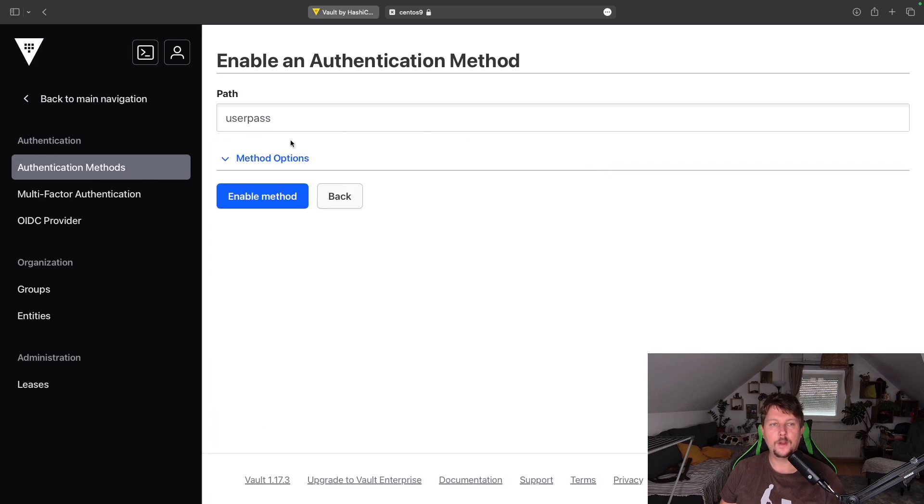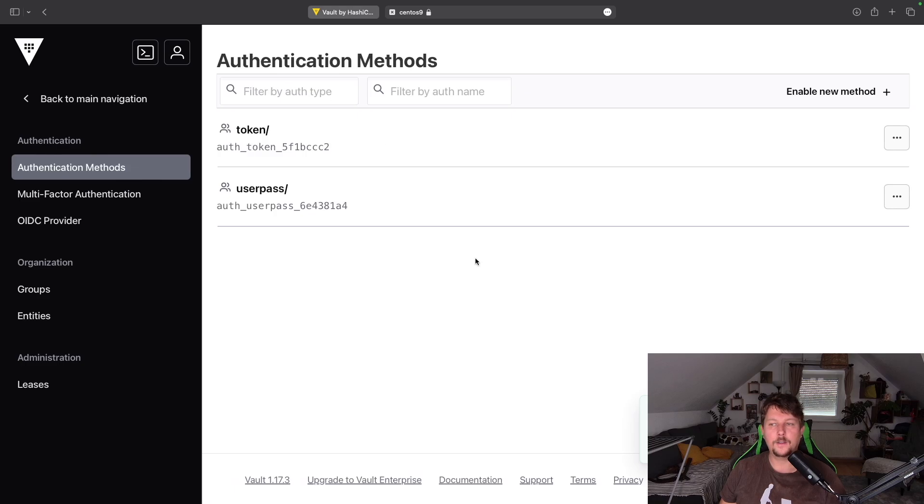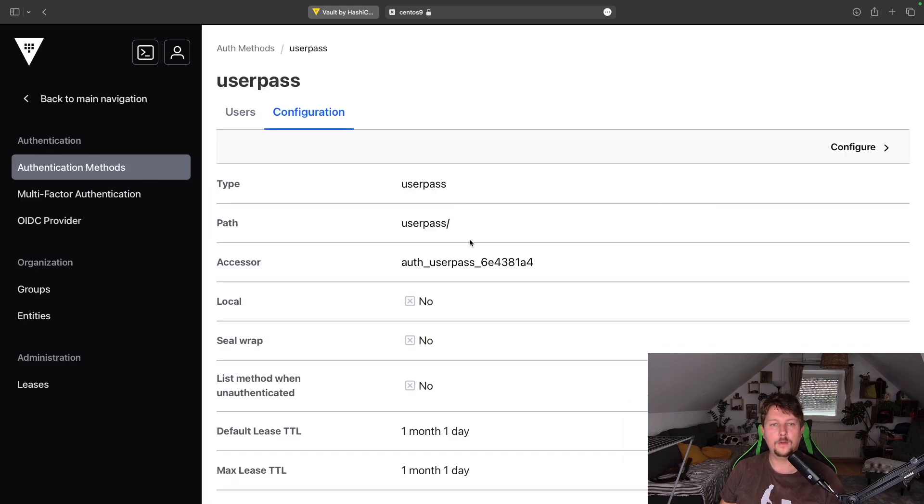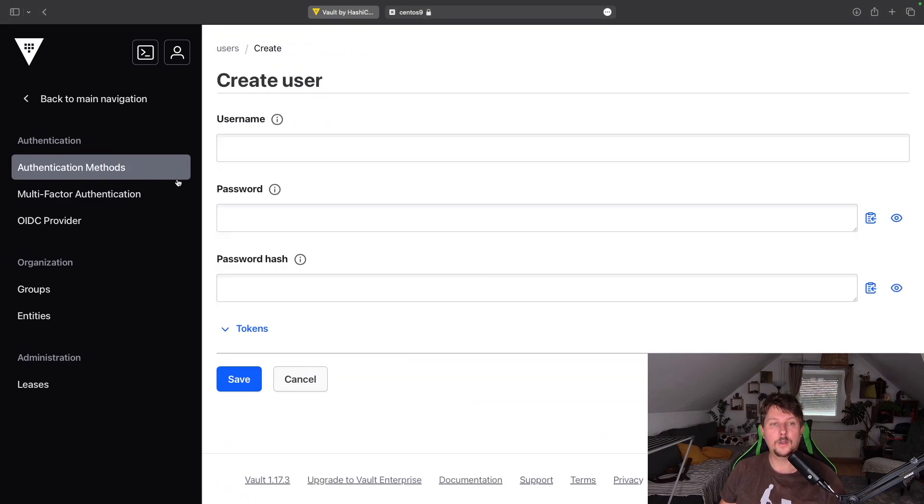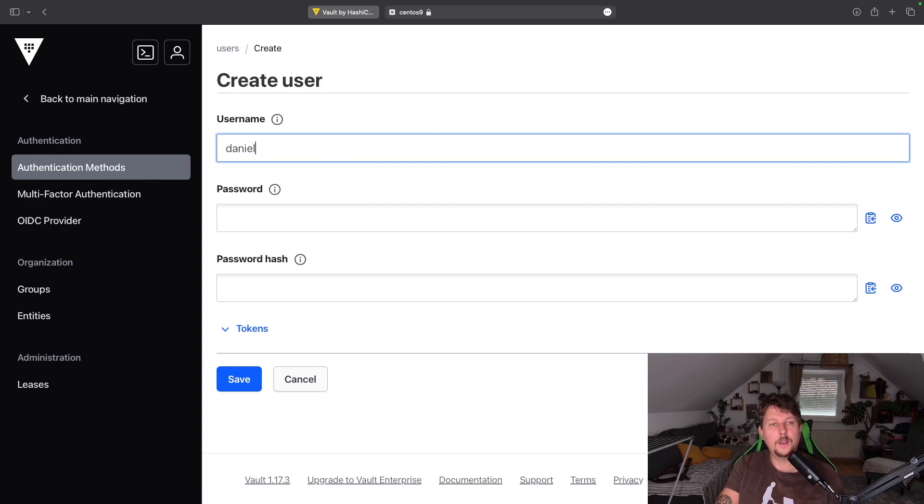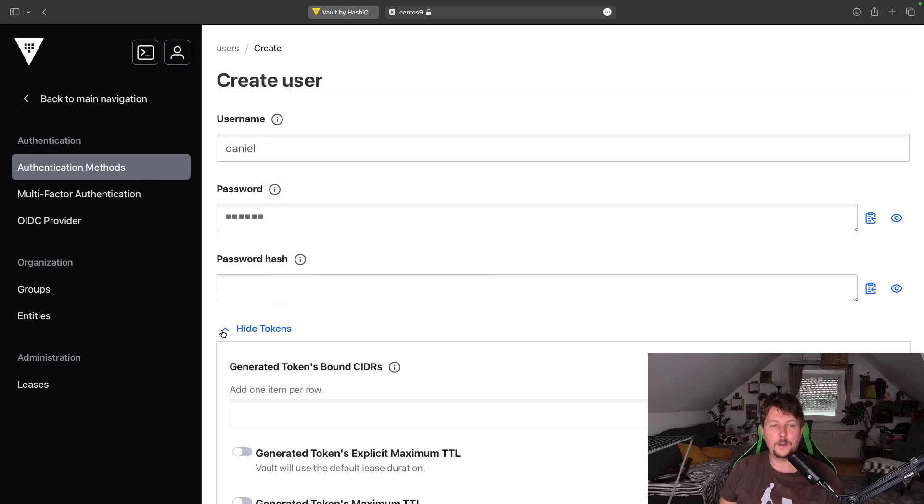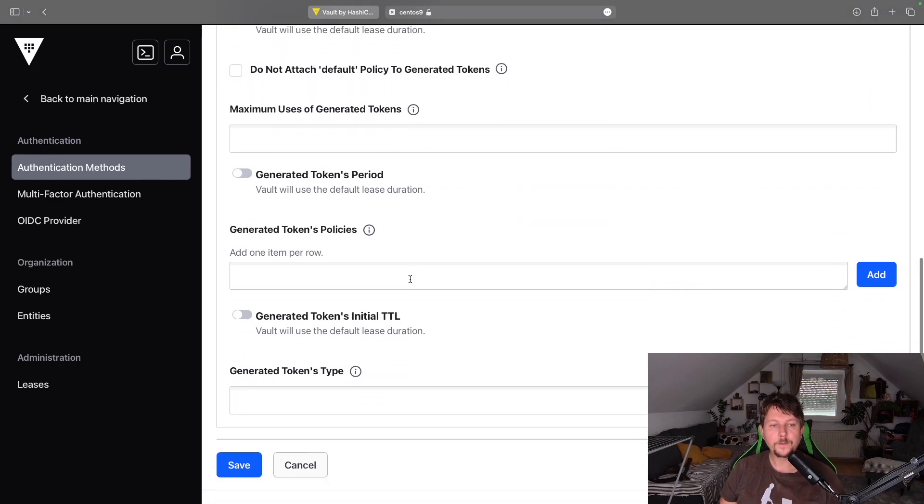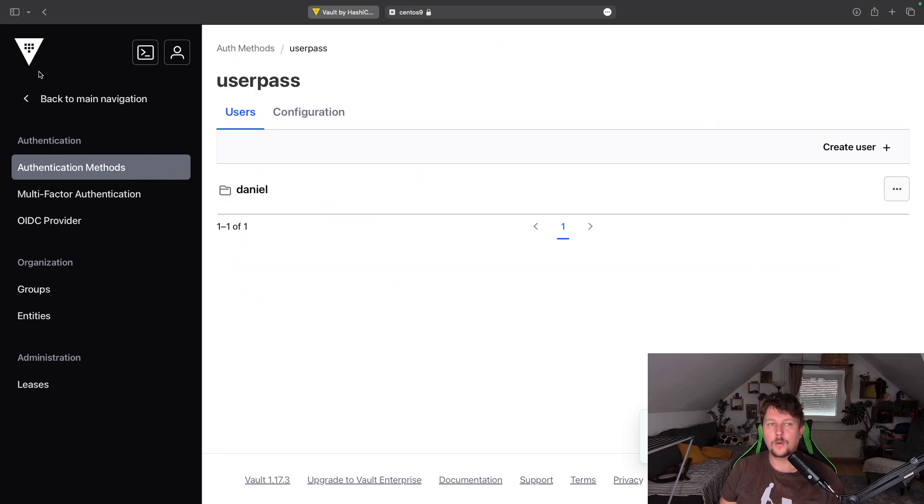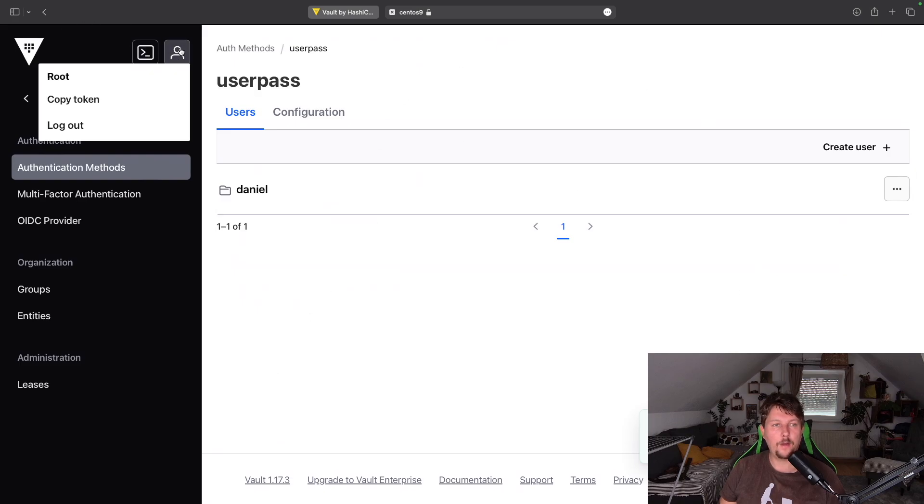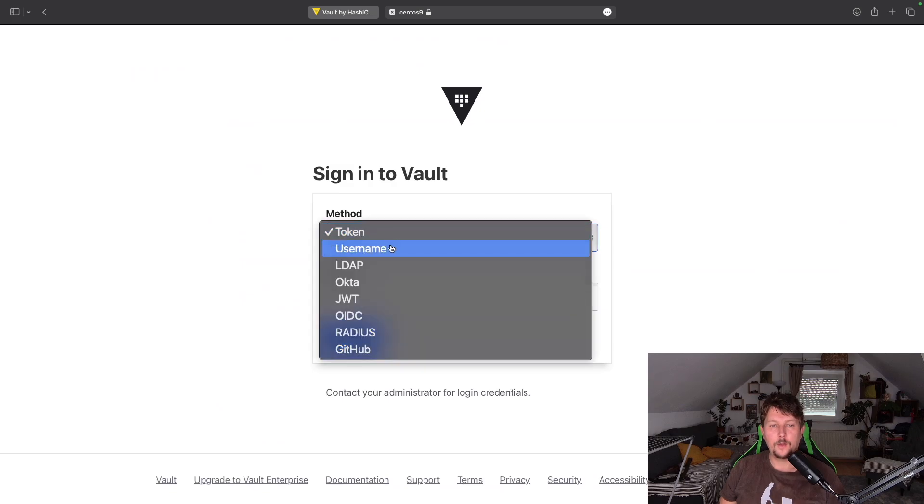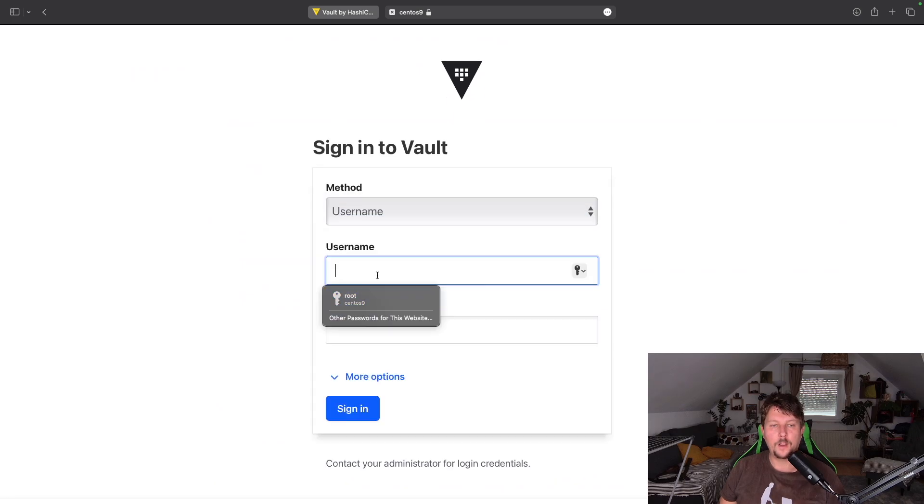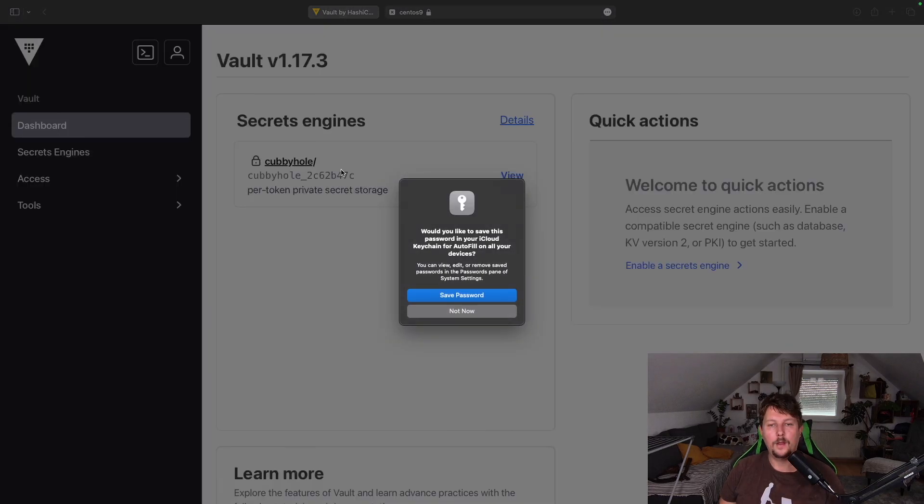So what do we have? Let's enable a username and password. And here we should be able to see the configuration and we can create users. So let's create the user Daniel with the password Daniel. That's basically it.